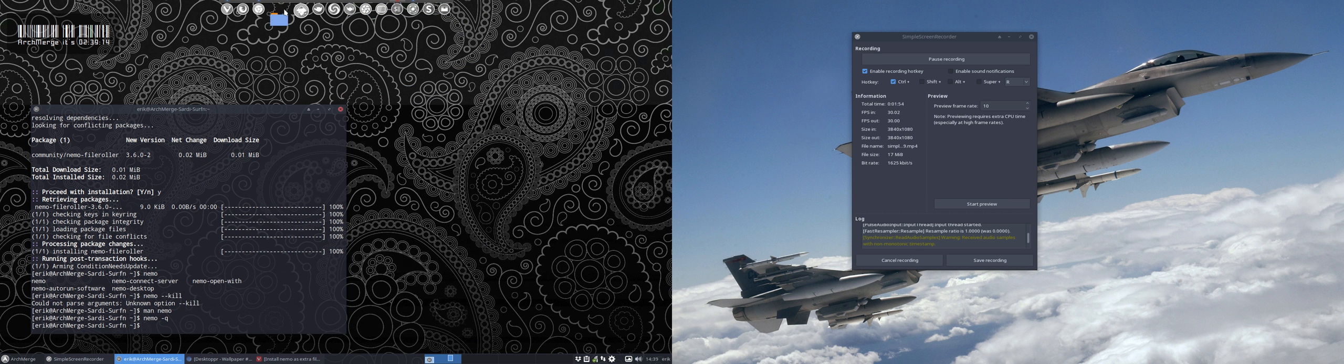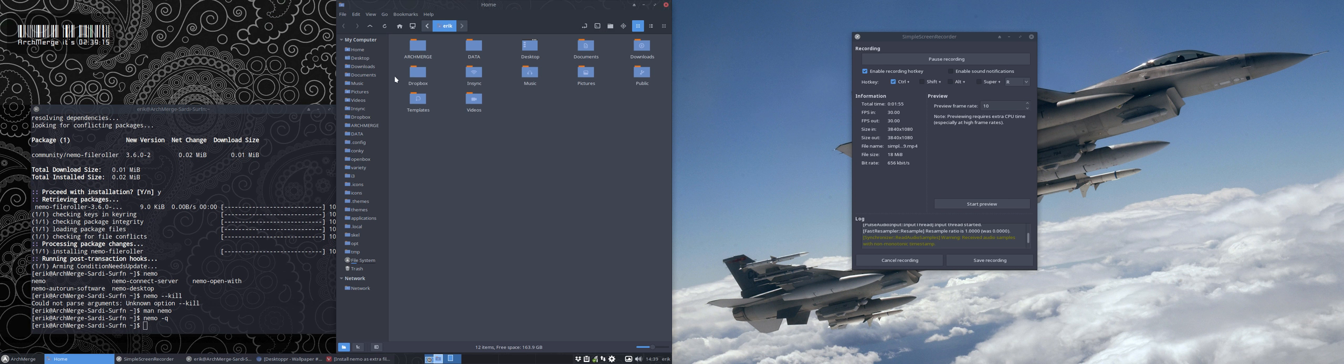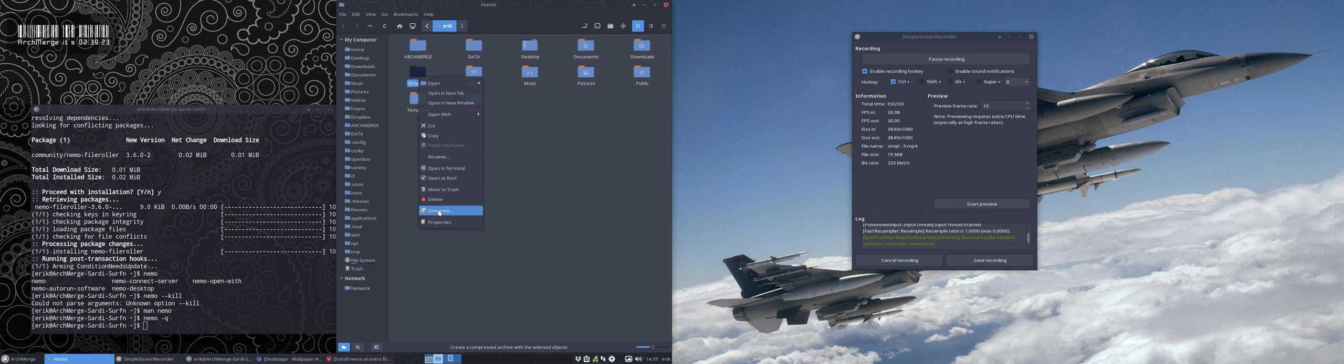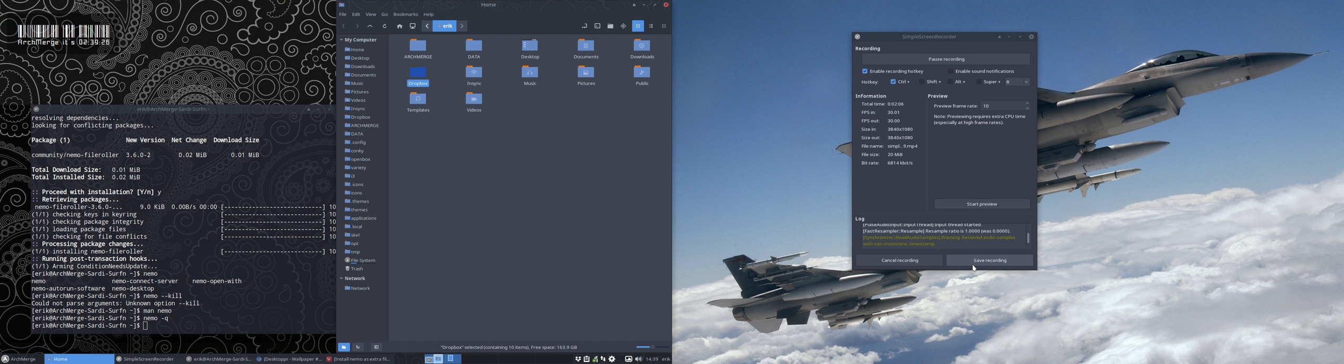Let's give it another try. Otherwise we need to reboot if that's not possible. Here it is now. Compress and uncompress is available and that's what's called the Nemo file roller. Alright, enjoy.